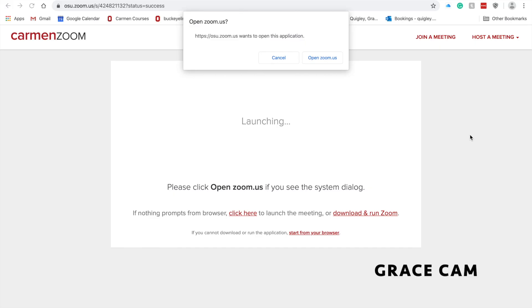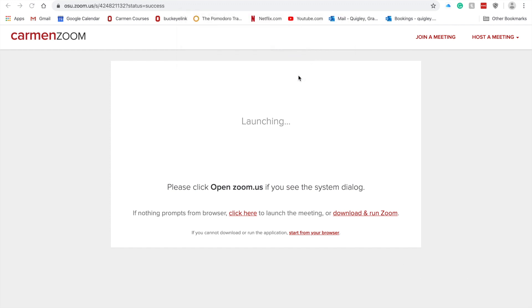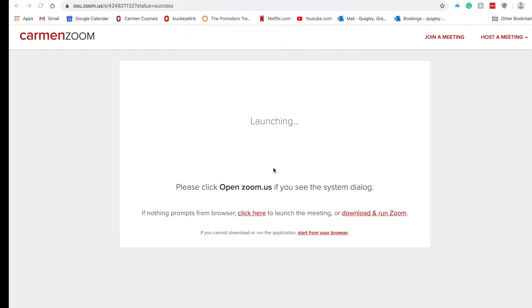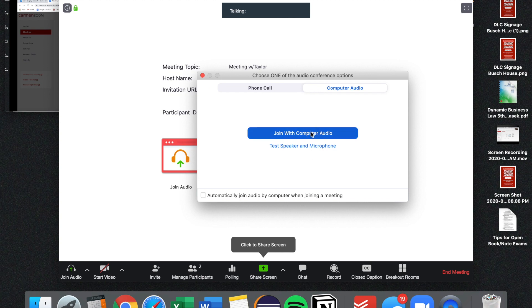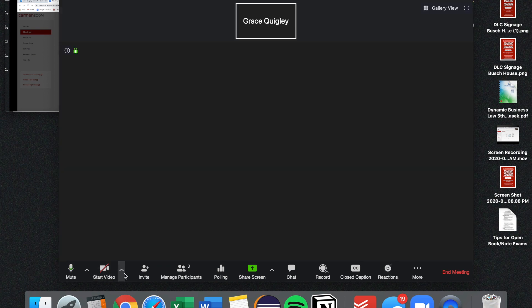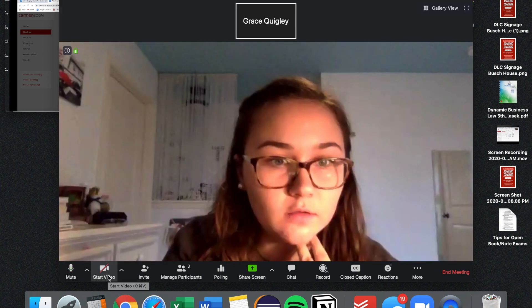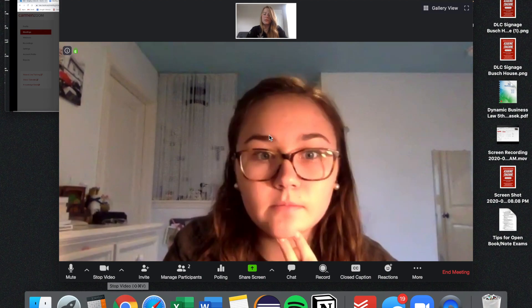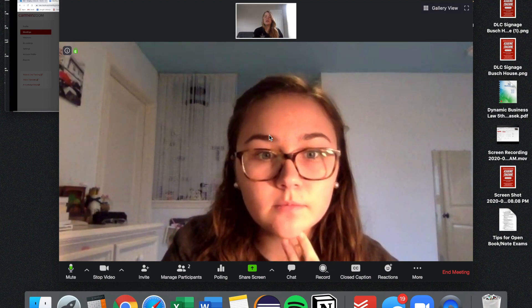Now I have the Zoom app, so I'm going to click Open Zoom. We're going to join with computer audio, then press Start Video. And now we're joined.